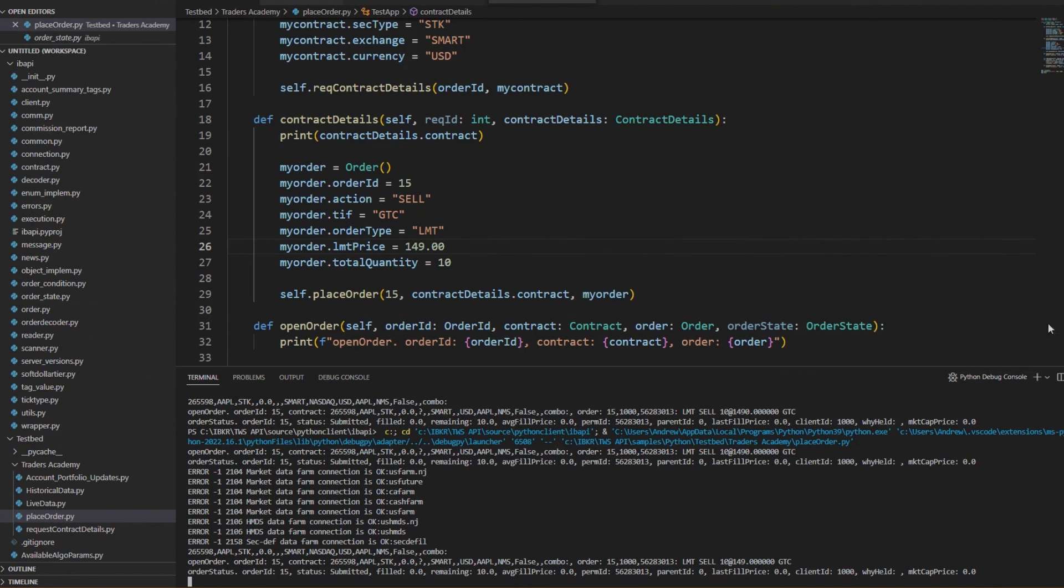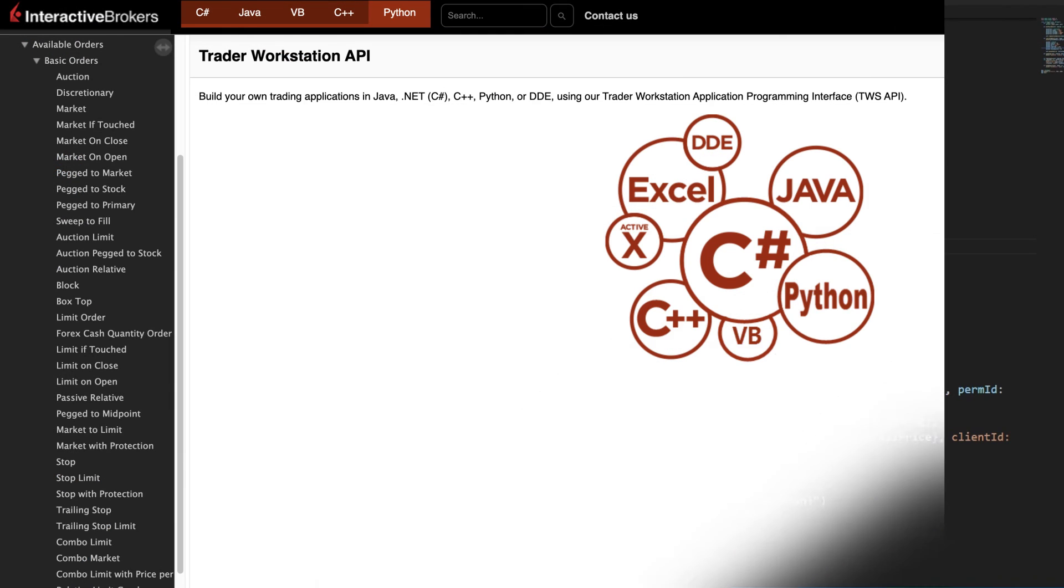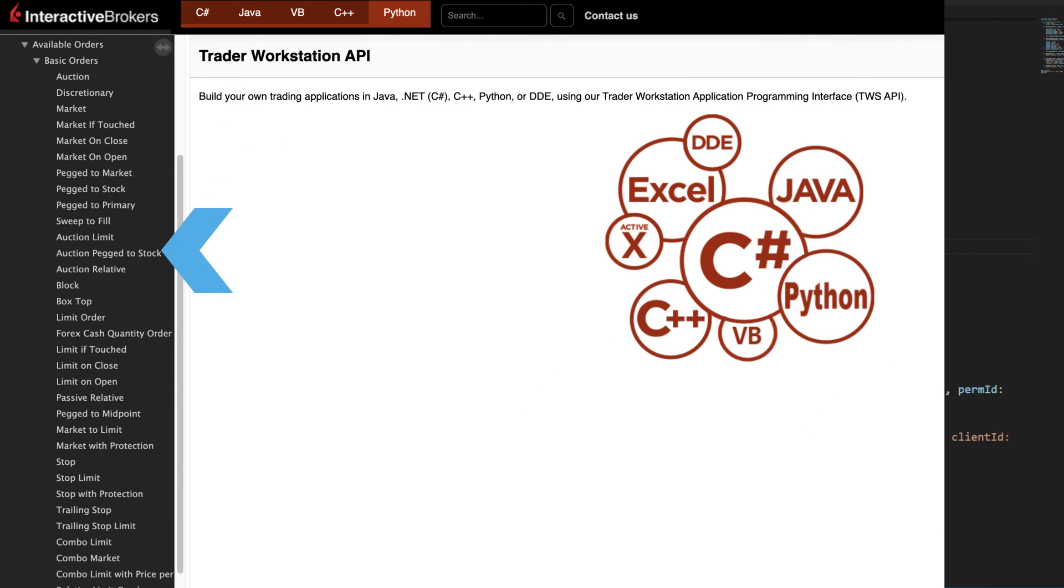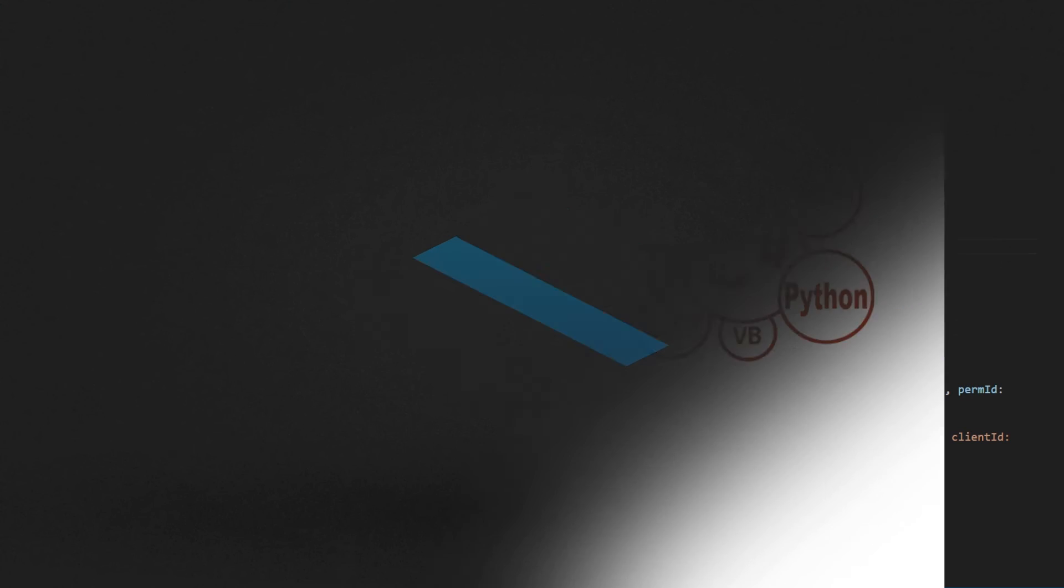These are just some order types that Interactive Brokers offers through the Trader Workstation, and you are welcome to explore our wide array of available offerings notated in our documentation. This concludes our video on Basic Orders and Order Modification in the TWS API. Thank you for watching, and we look forward to having you join us for more TWS Python API lessons.